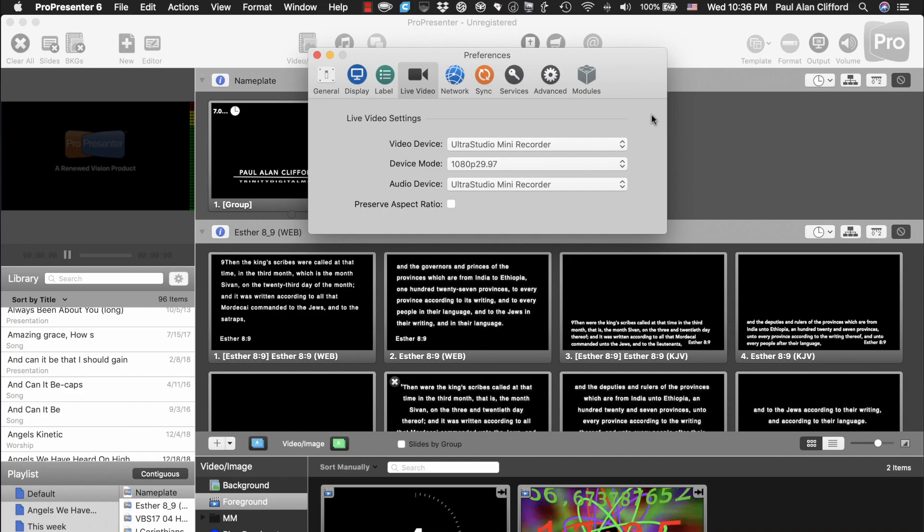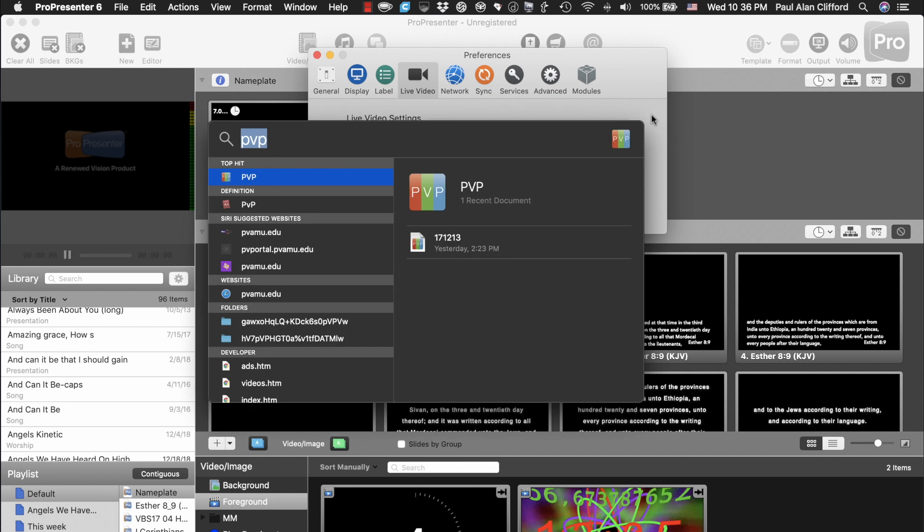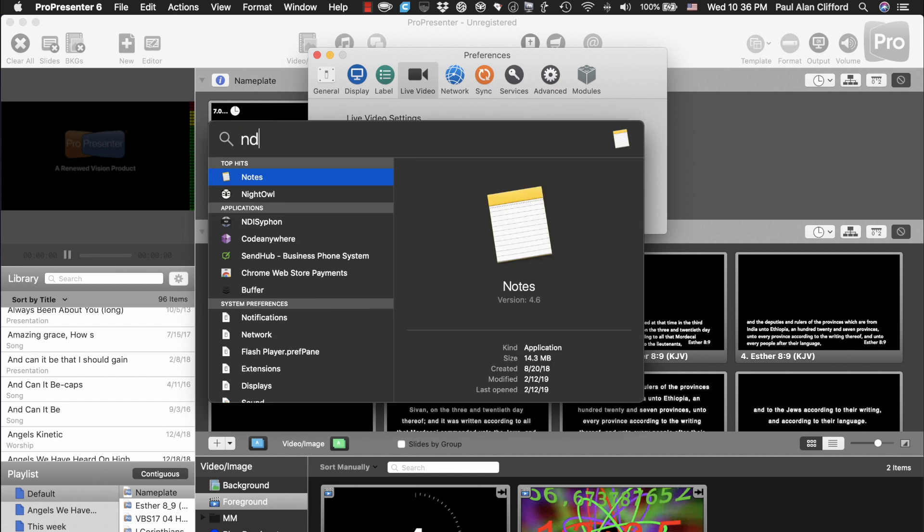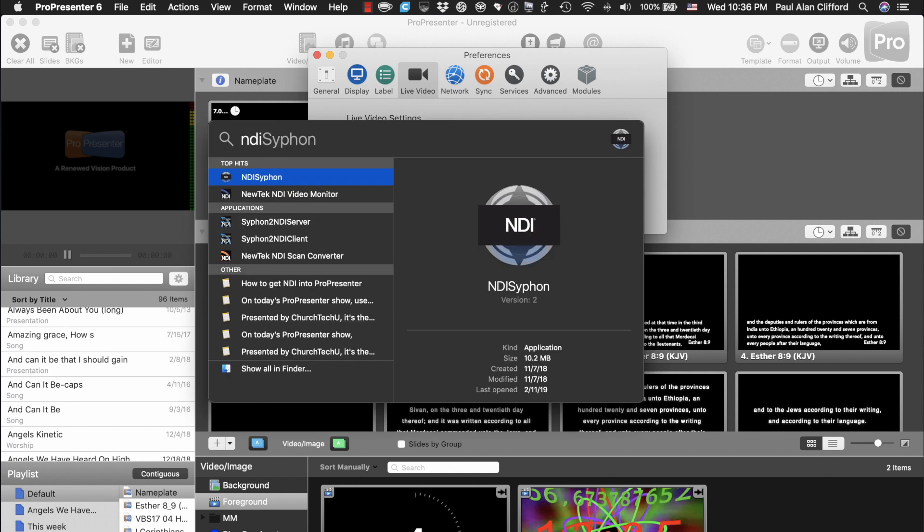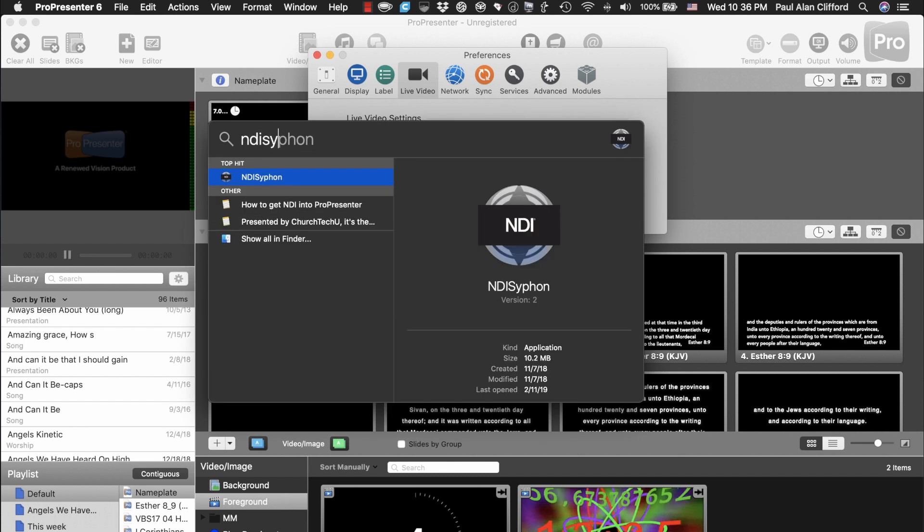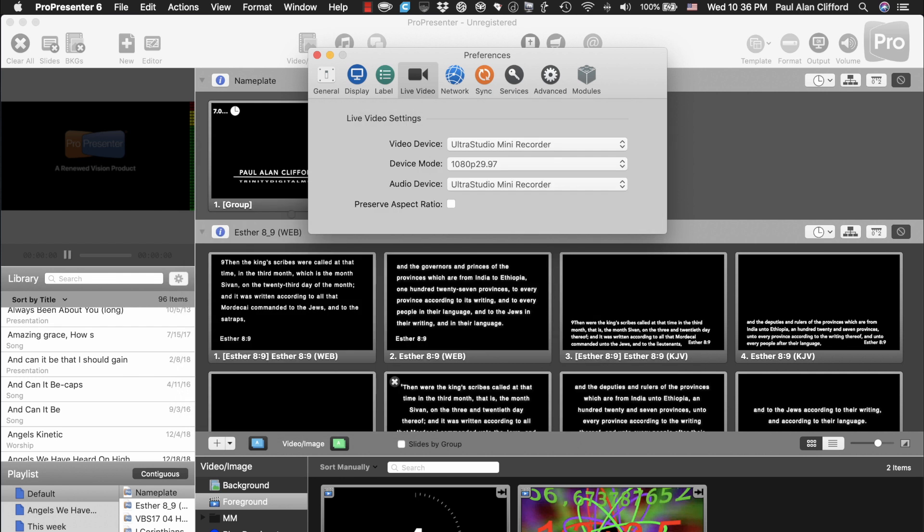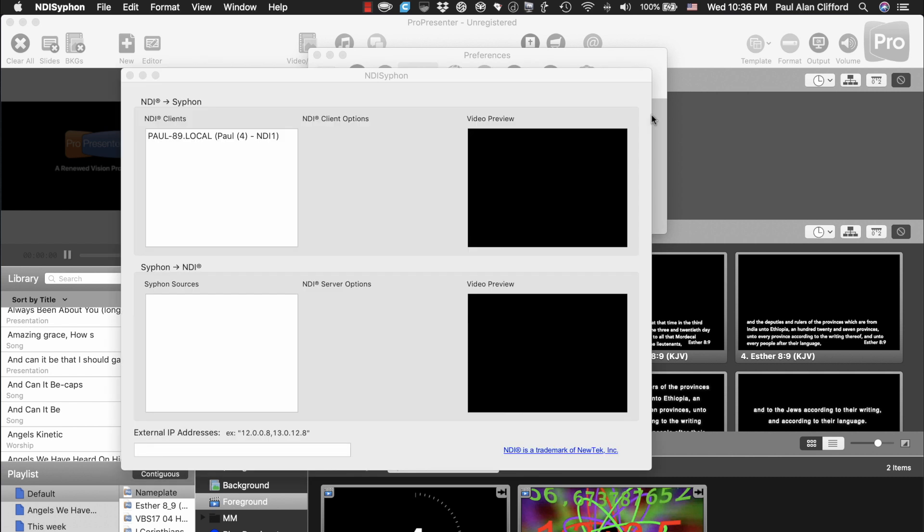Well, we use this little utility, NDI Siphon. In a previous tutorial, I showed you how to use it to send ProPresenter's output over NDI. Well, you can do the opposite.